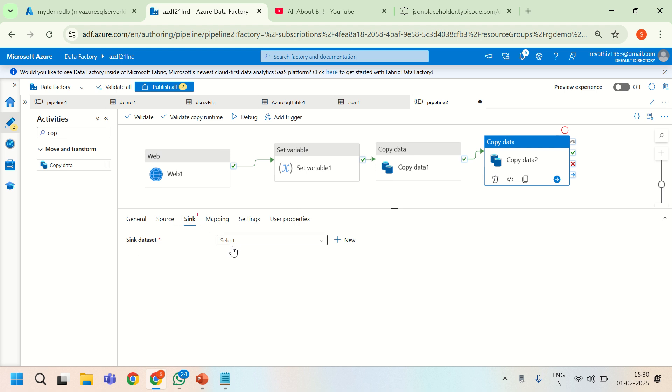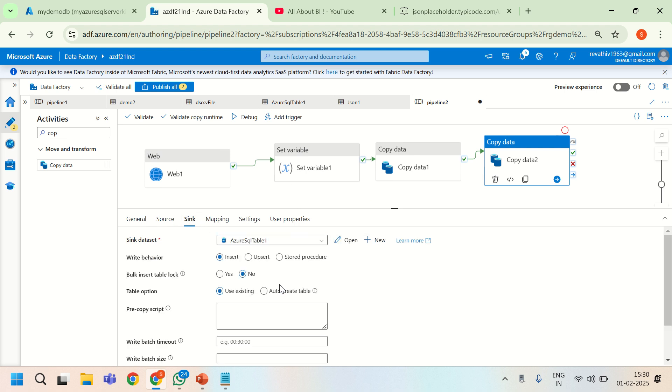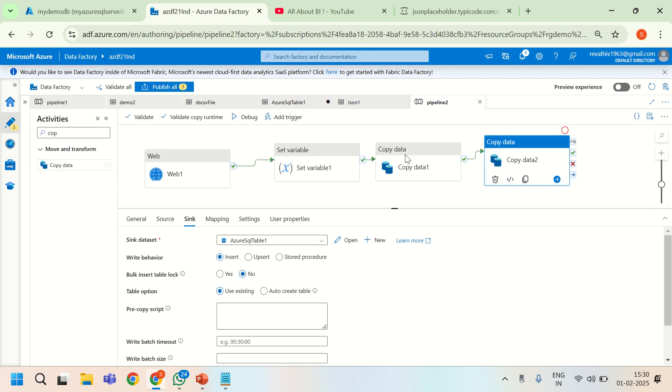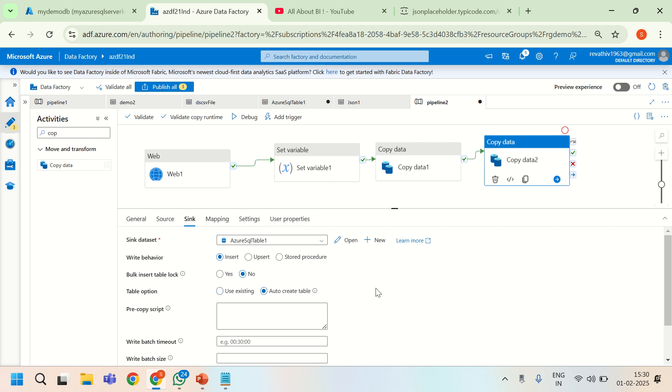This is the source of my SQL table. Sync is going to be a SQL table obviously. I will say API data table 2 because I already have a table called API data table. So I am just suffixing 2 with that. And then coming back to the sync, I will say auto create table. That is it.